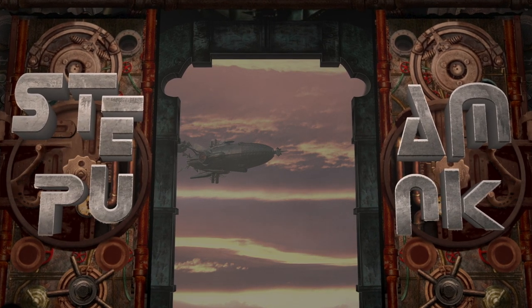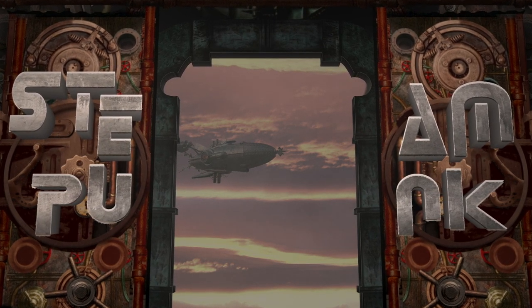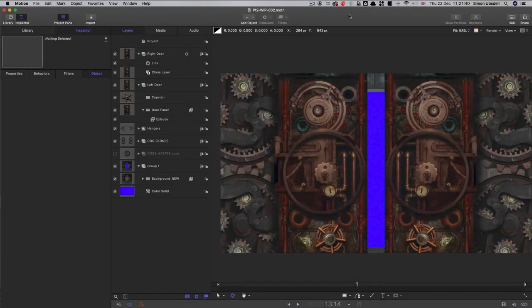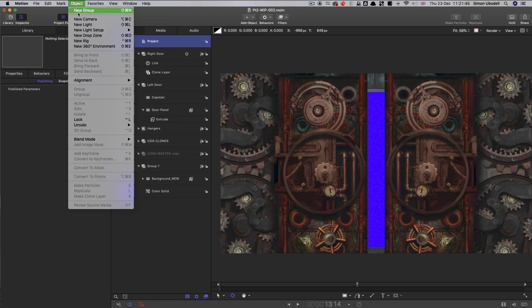Lots of interesting stuff to get through in this part, so let's get started. The first thing I think we can look at is the text, and I'm going to bring in some pre-prepared text.